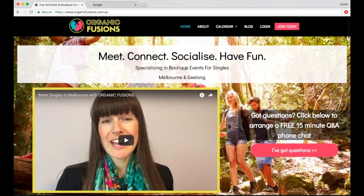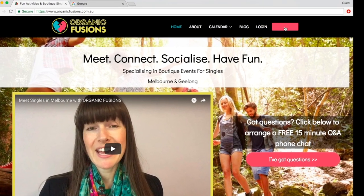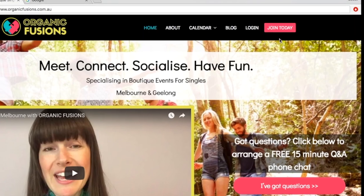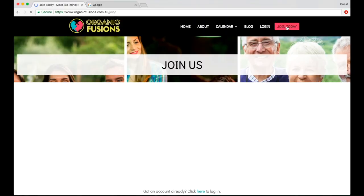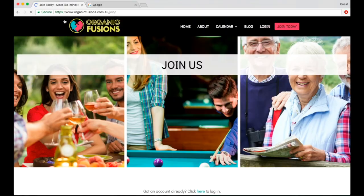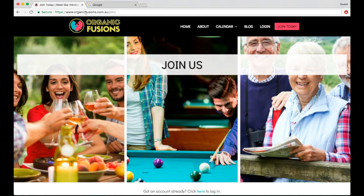So let's go back up to the top and we're going to create an account by clicking on the pink button up in the top right hand corner. We're going to join today, and that will take us to www.organicfusions.com.au/join.